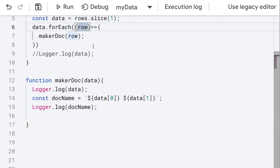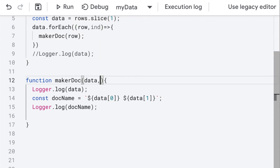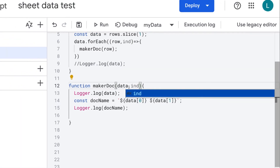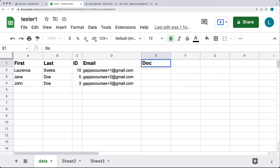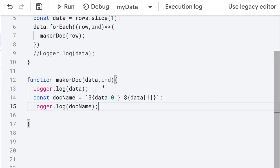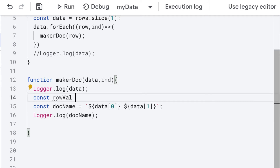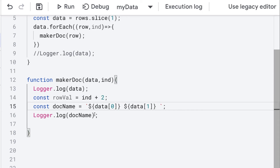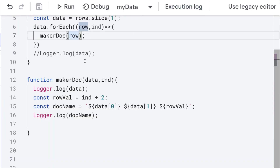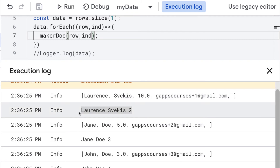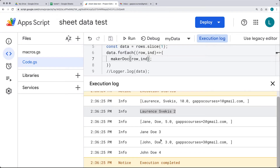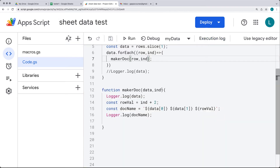As we loop through, we can get the index value, and we want to update a row in the spreadsheet. We'll update the last column with a heading of 'doc'. We can use the index to create the row value — we take index and add two to it. So that's going to return back that Lawrence Svekis is in row number two, Jane Doe is row number three, and John Doe is in row number four.